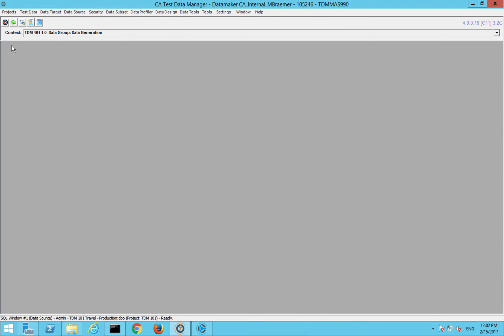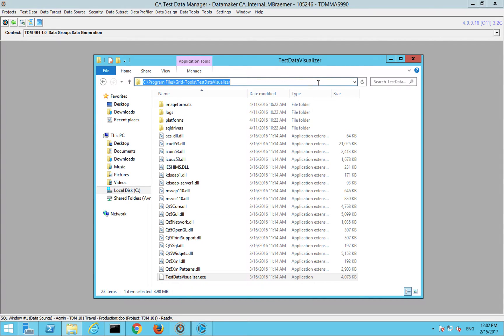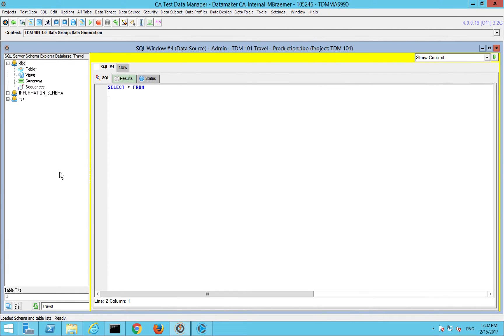Quick look at Data Viz. You can launch Data Viz from C Program Files Grid Tools Test Data Visualizer executable and load in CSV files if you want to. It's typically used though from launching within TDM.